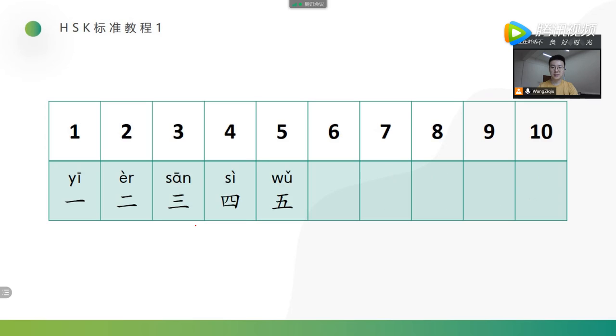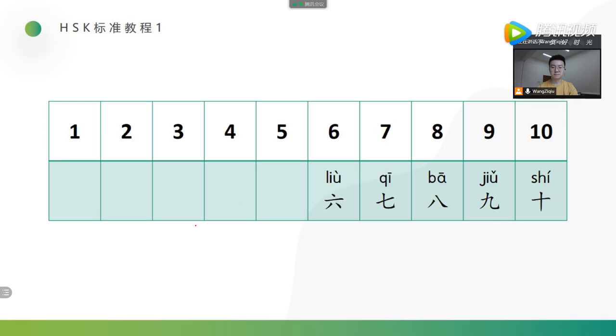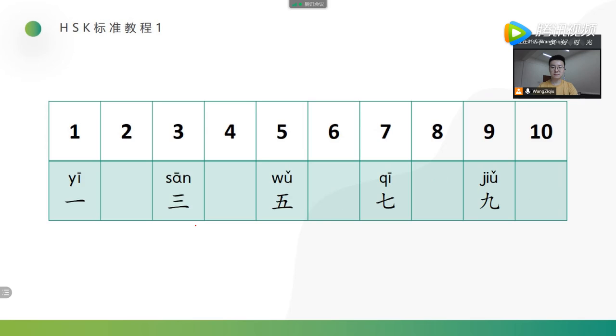一, 二, 三, 四, 五. 六, 七, 八, 九, 十. 三, 五, 七, 九.